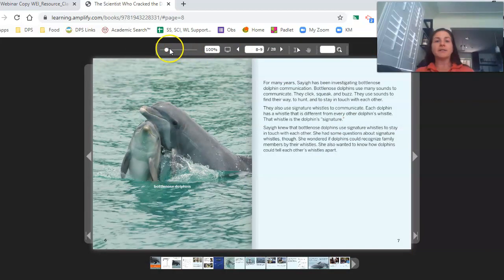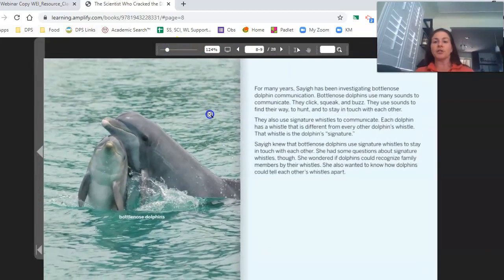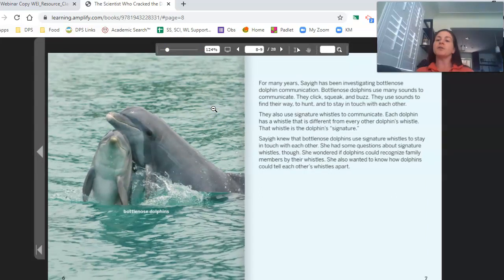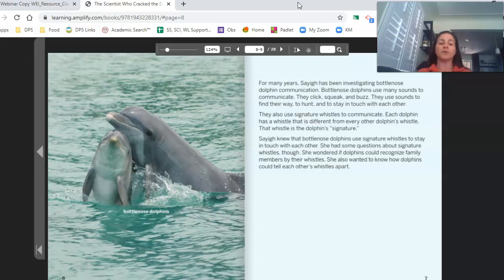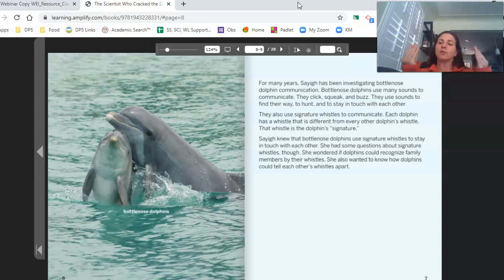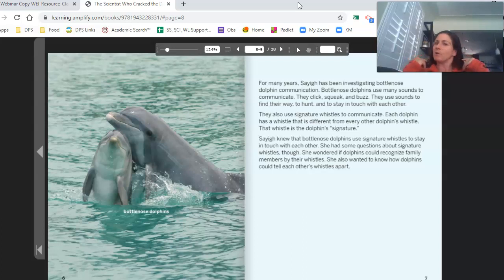For many years, Saig has been investigating bottlenose dolphin communication. Bottlenose dolphins use many sounds to communicate — they click, squeak, and buzz. They use sounds to find their way, to hunt, and to stay in touch with each other. They also use signature whistles to communicate. Each dolphin has a whistle that is different from every other dolphin's whistle — that whistle is the dolphin's signature. It's almost like our fingerprints are all different from each other; it's like the dolphins have their own fingerprints in sound.